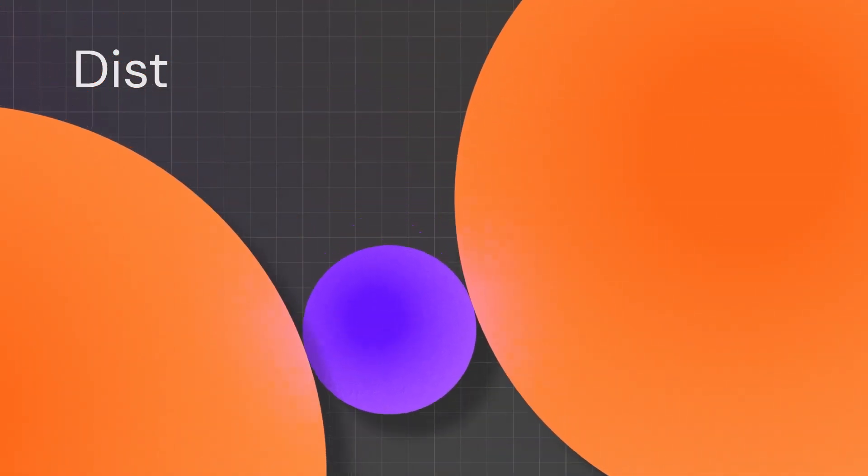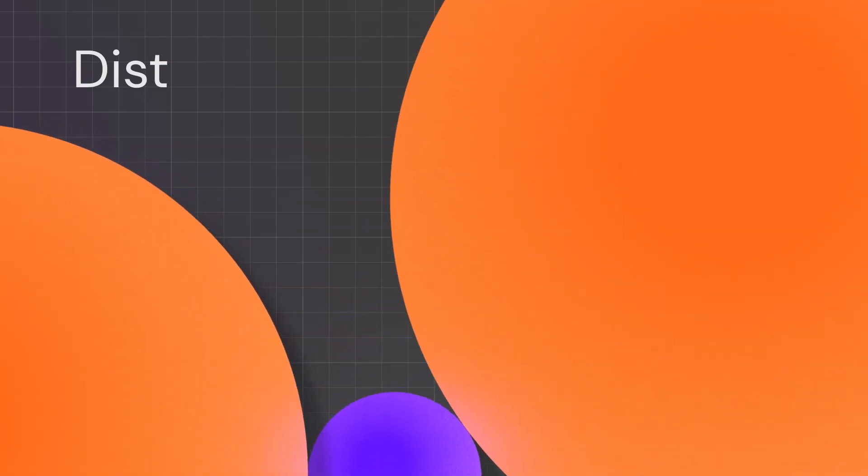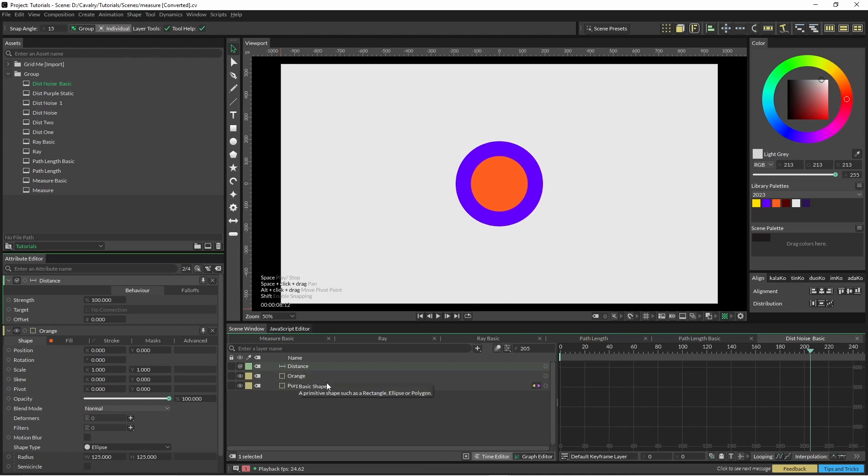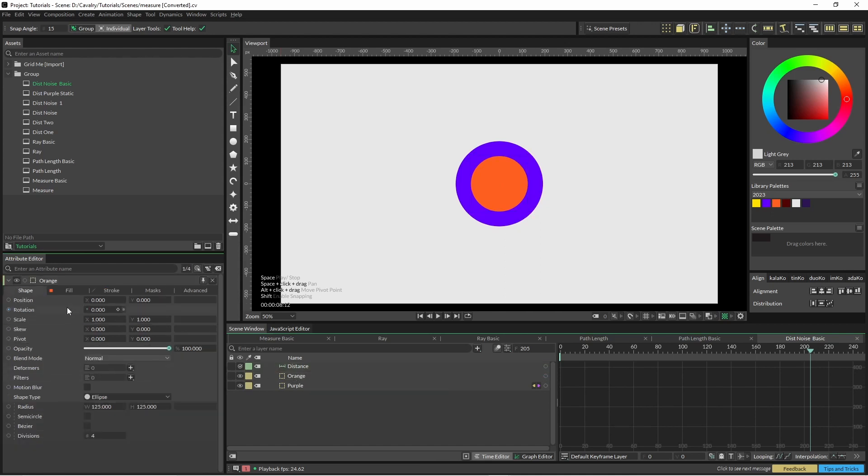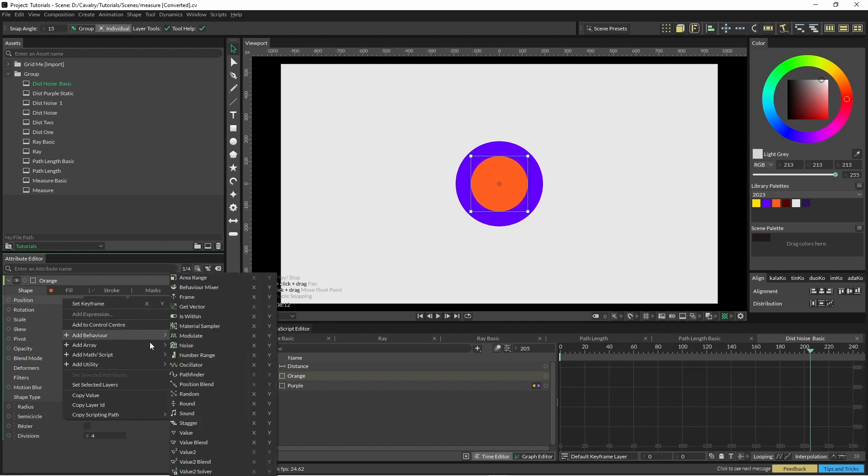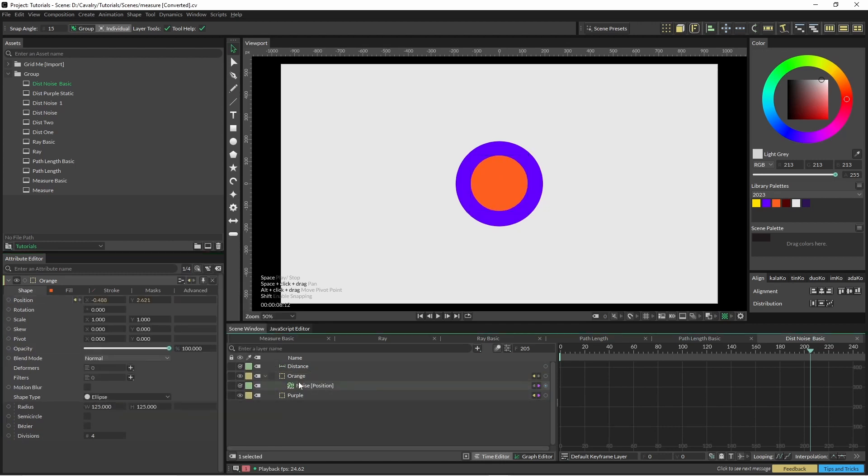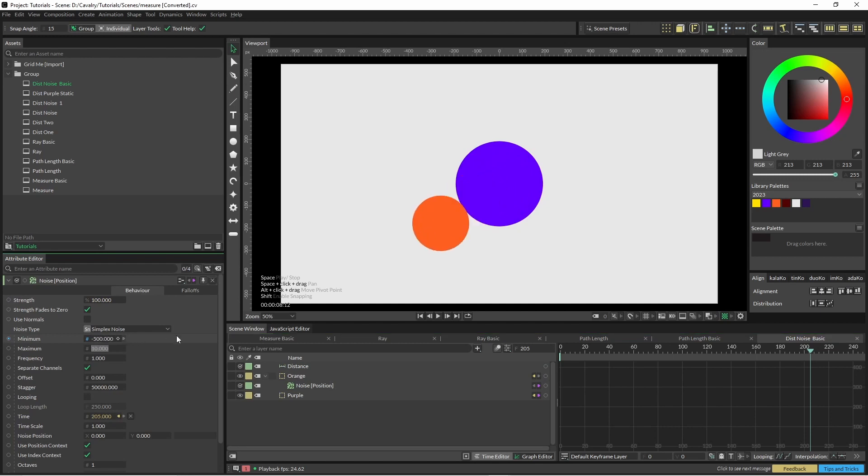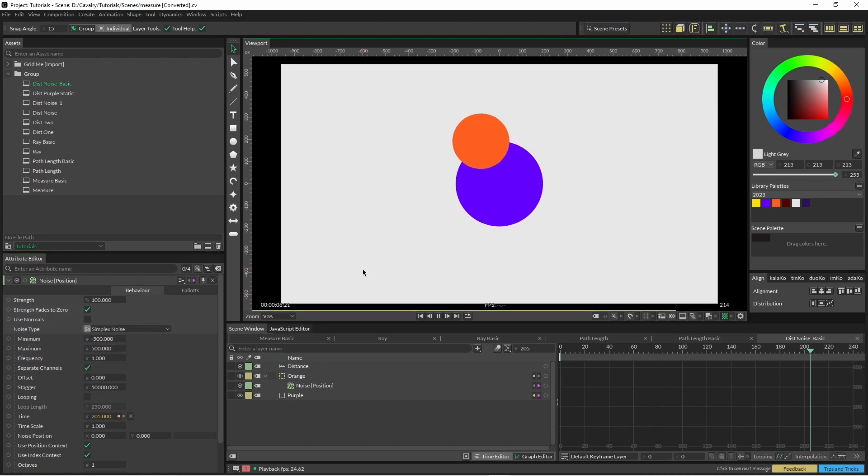So now we're just going to use the distance tool. Create your distance tool and we're going to use our orange shape as the one that's going to be moving around. So actually let's just also put a noise on here straight away, and I'm just going to drop that down to negative 500, 500, and separate channels and now our circle will be moving around.